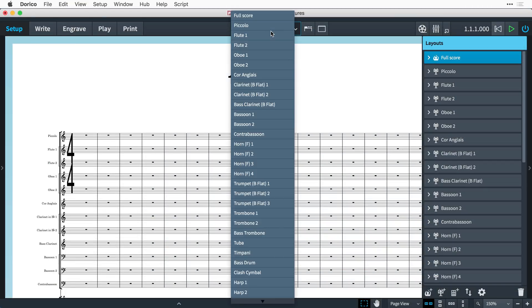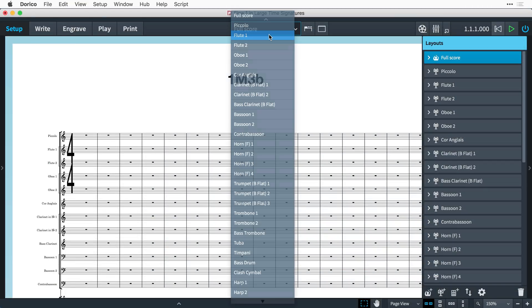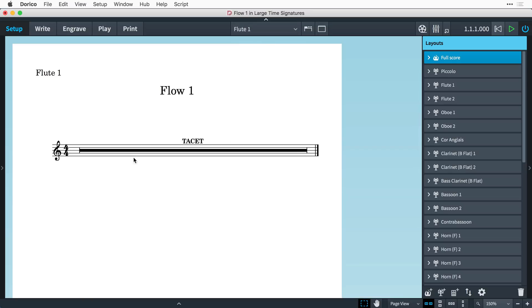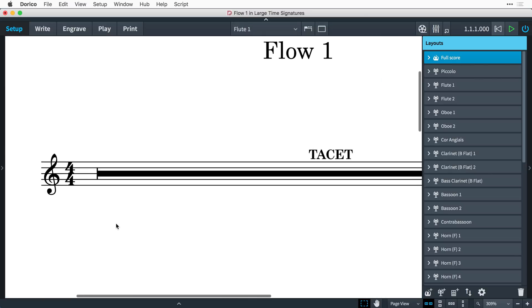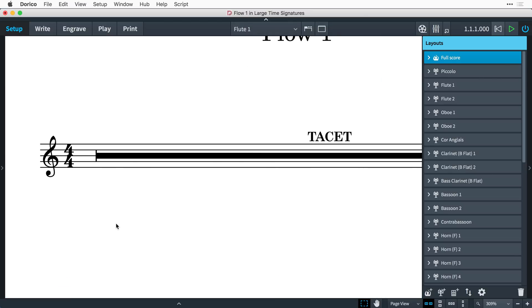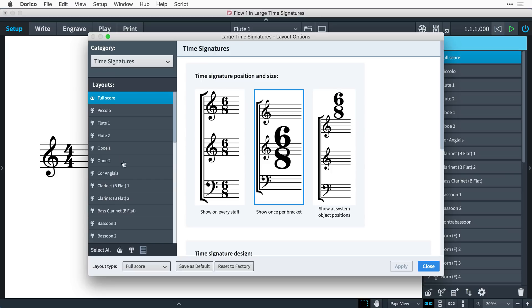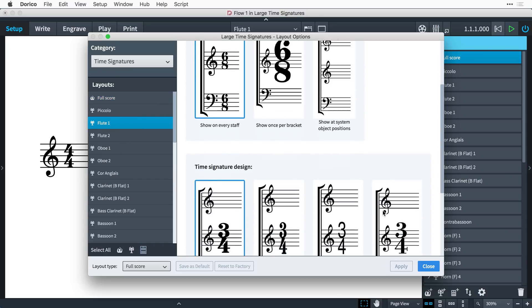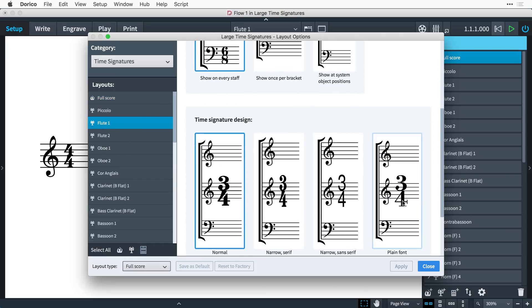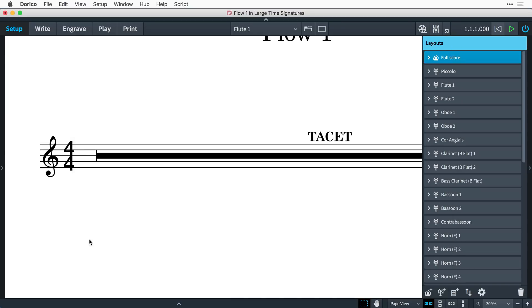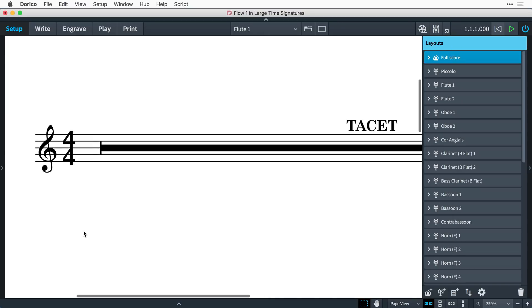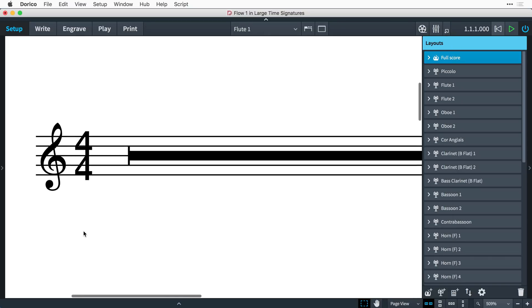And remember, because the options for time signatures are layout specific, when we set up large time signatures in the full score, the individual parts remain unaffected. In fact, it means you're free to set your preferred style for time signatures in parts as well.